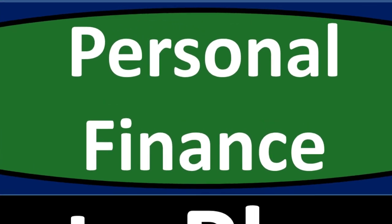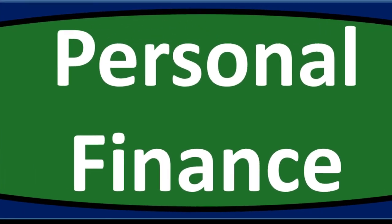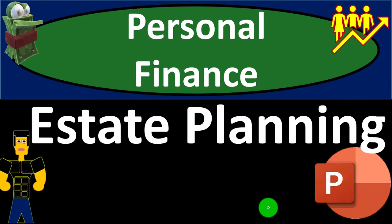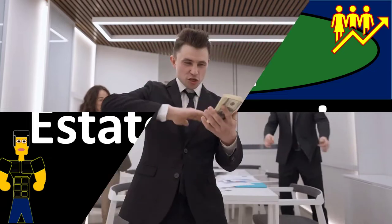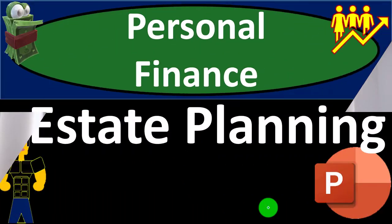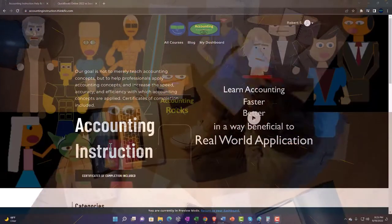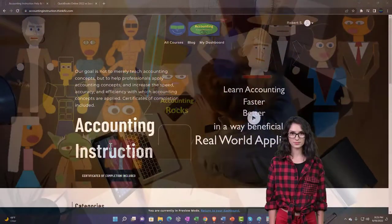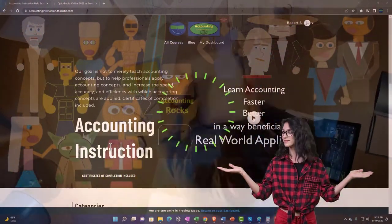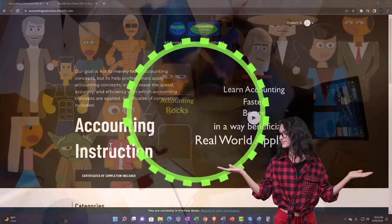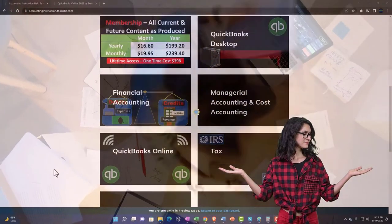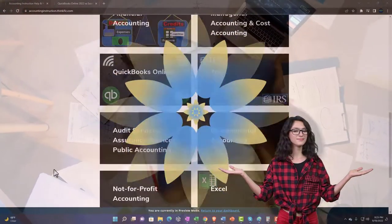Personal finance PowerPoint presentation: estate planning. Prepare to get financially fit by practicing personal finance. Support accounting instruction by clicking the link below, giving you a free month membership to all of the content on our website.